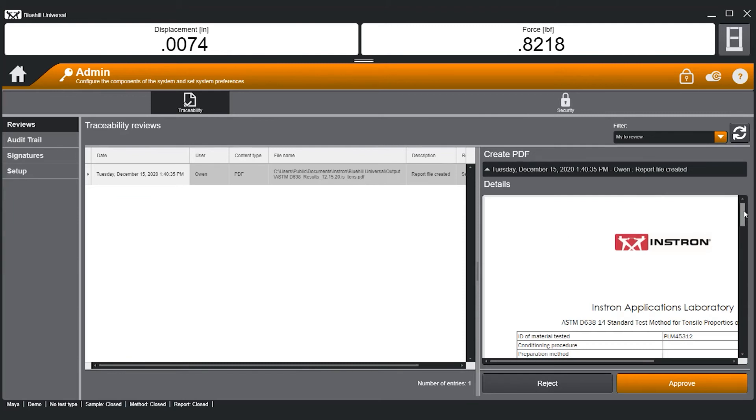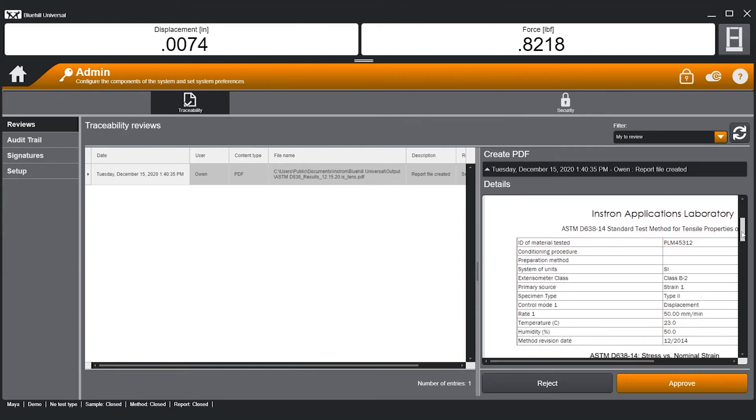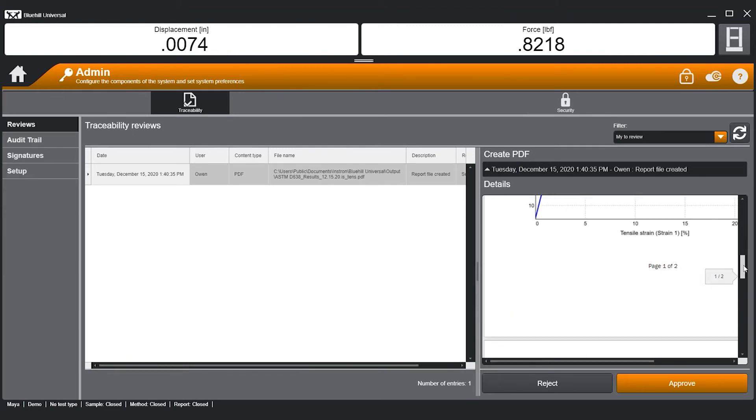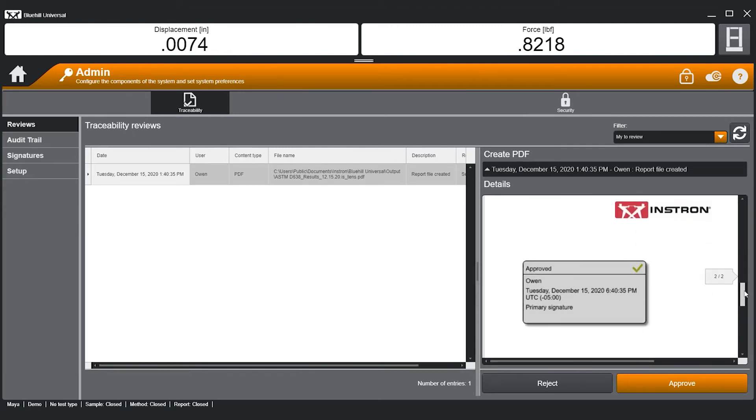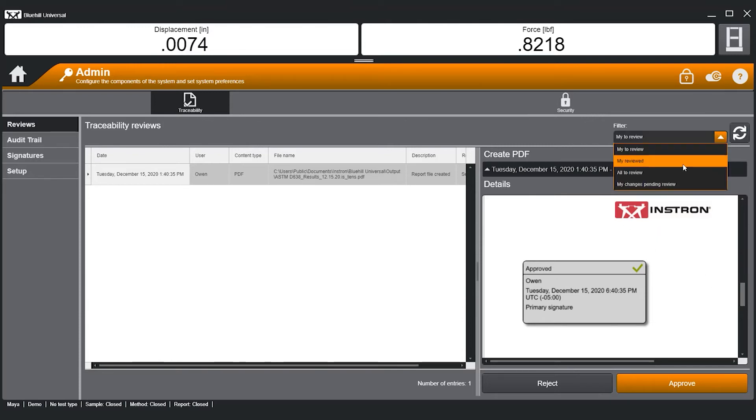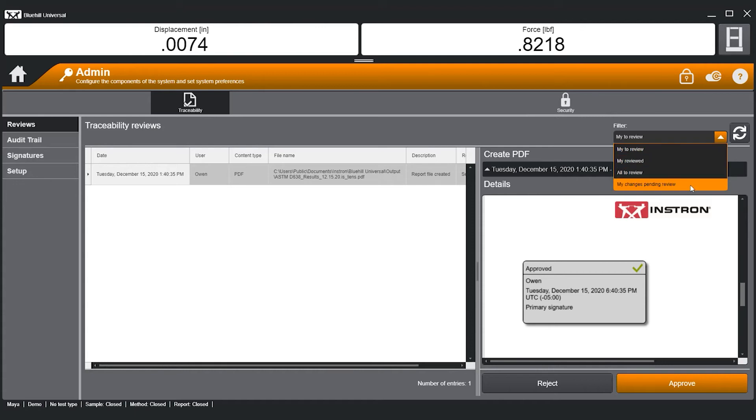PDF reports of test results are visible to assist the evaluation of data. Without secondary and tertiary signature permissions, users can view a list of their own pending changes.